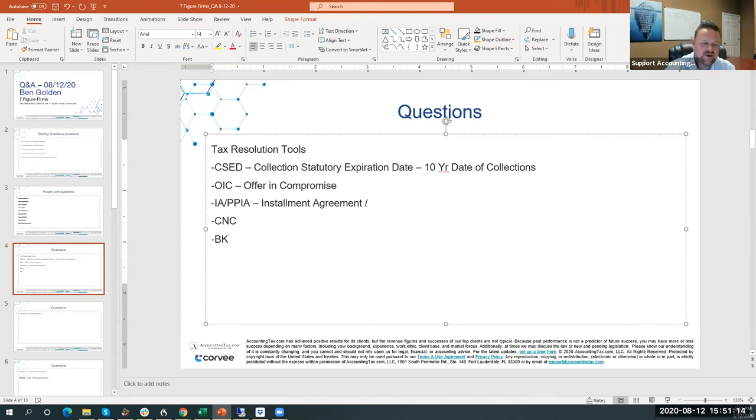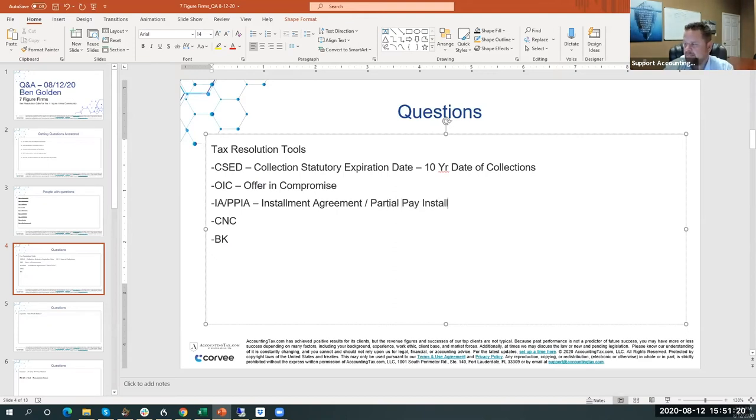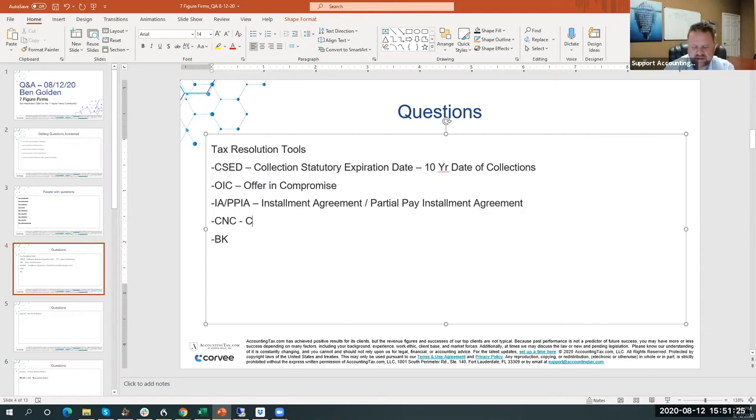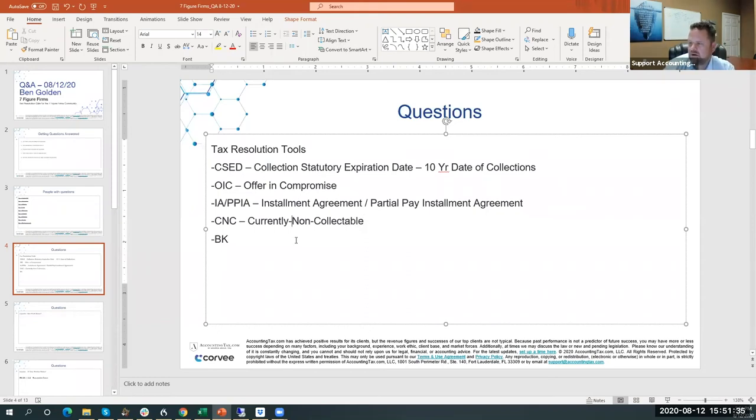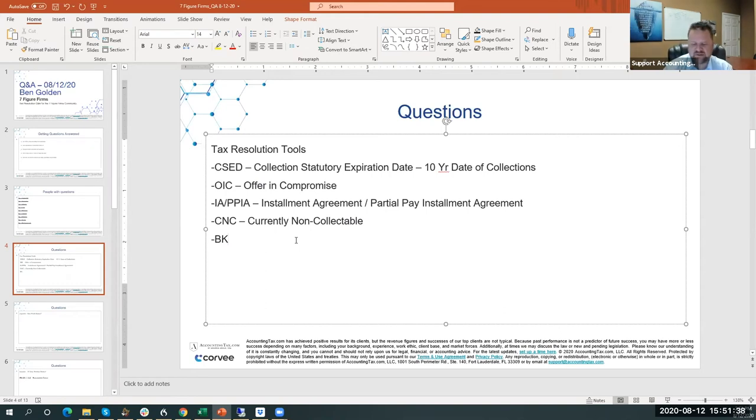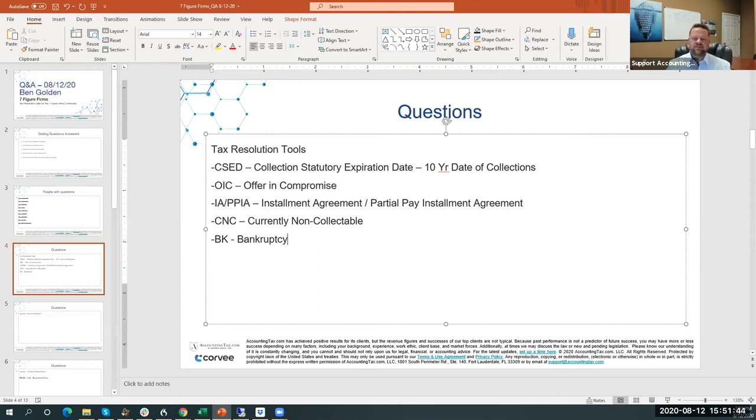And then we've got Currently Non-Collectible, and then lastly, bankruptcy. Bankruptcy essentially has a three-year wait or hold time.